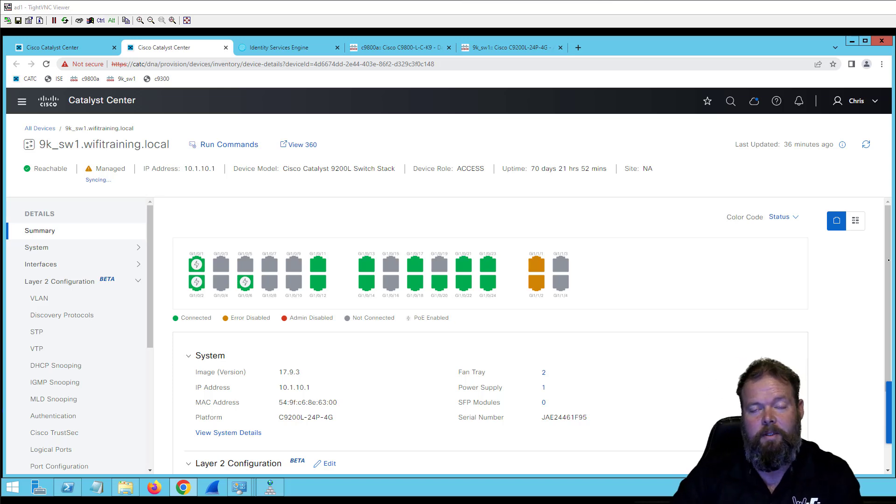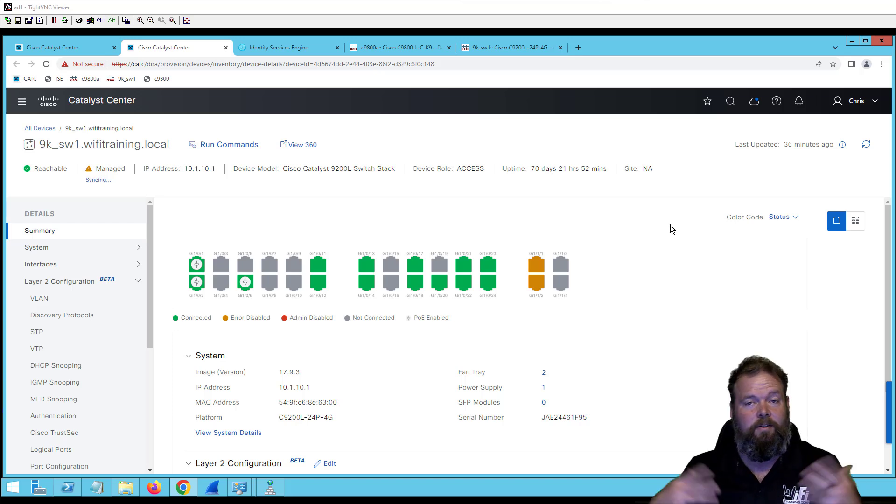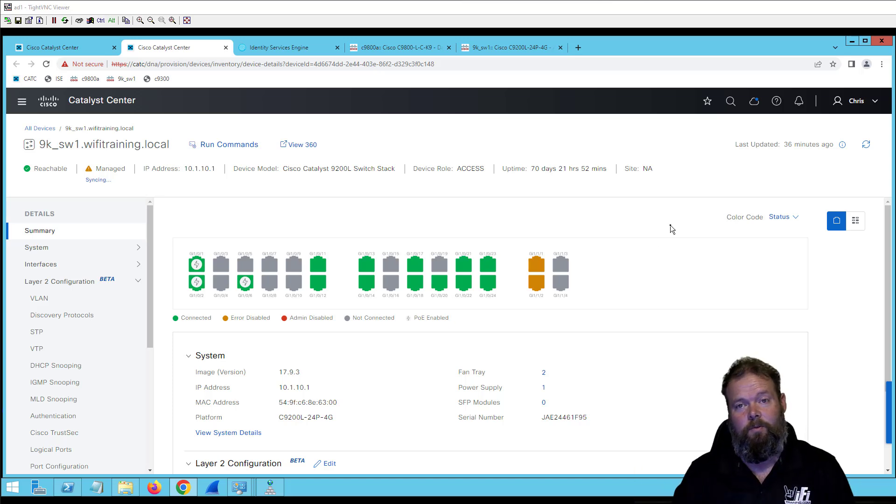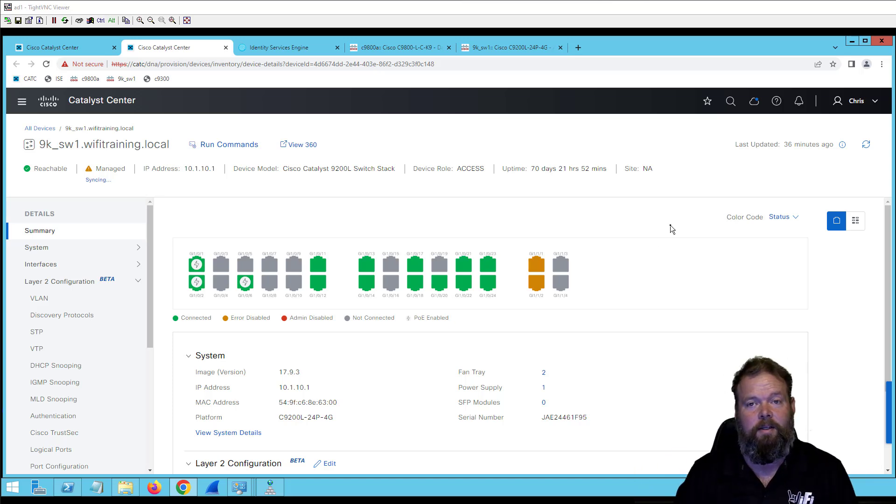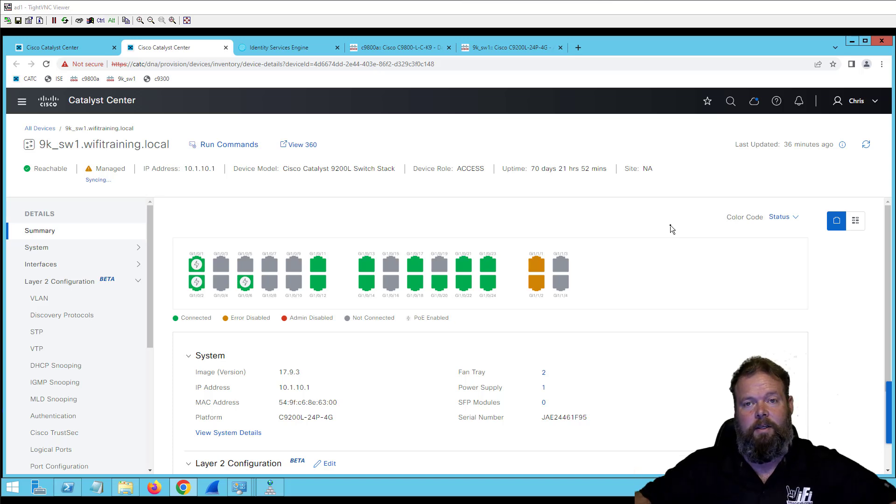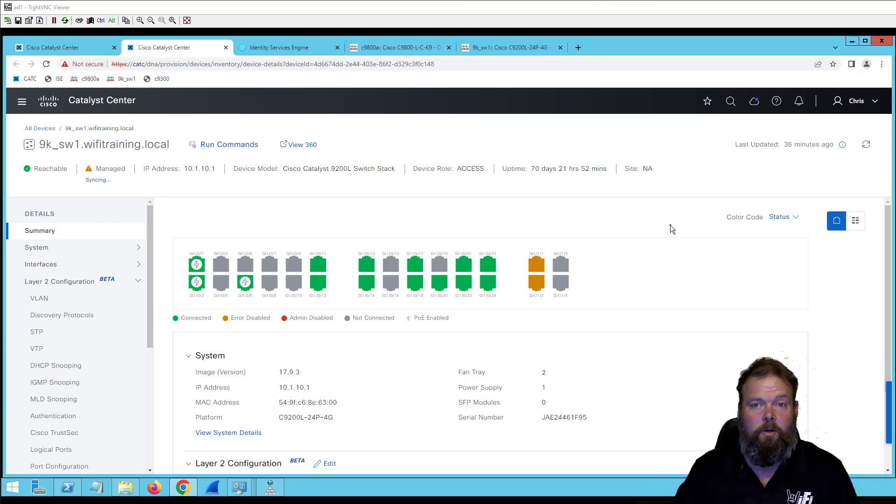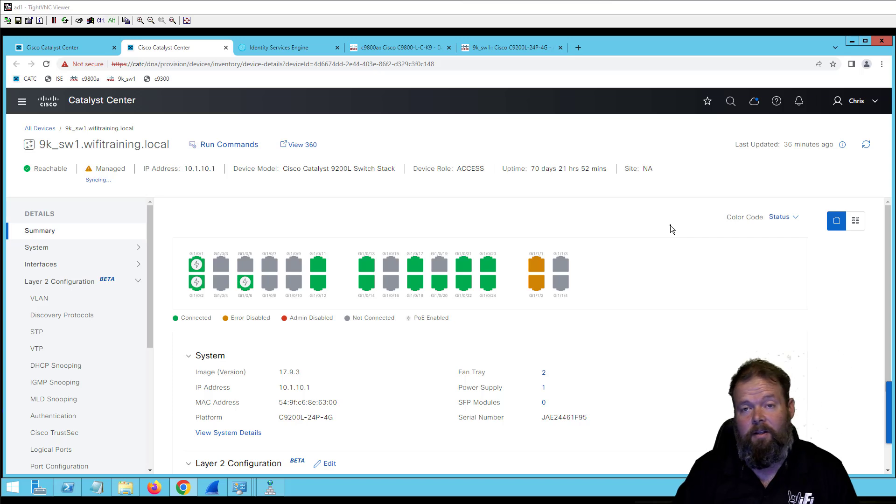Typically whenever we use Catalyst Center to deploy things like Secure Access or 802.1x or TrustSec, we use config templates that I've written over many years and either use Catalyst Center or Python to push those out to the network depending on what environment the client has.